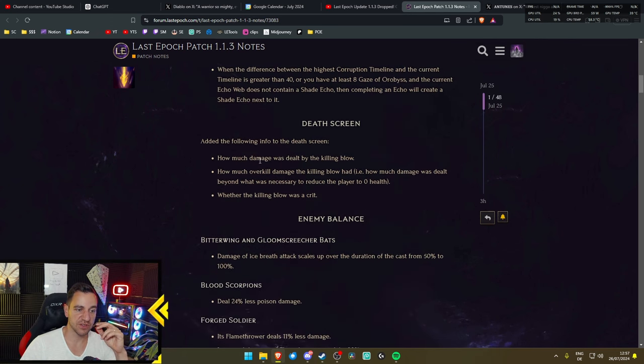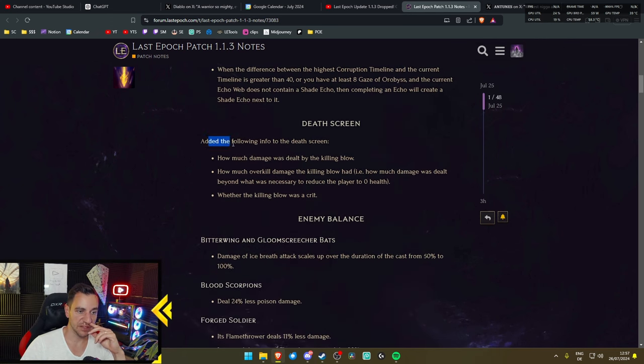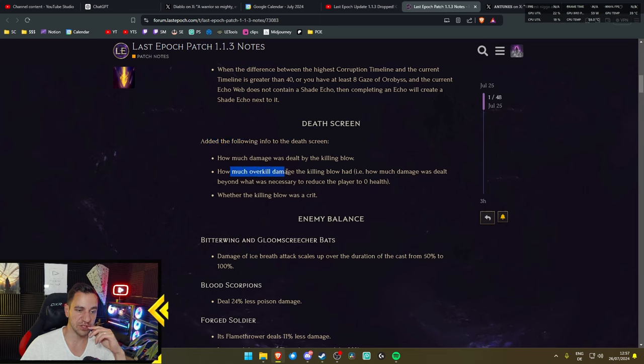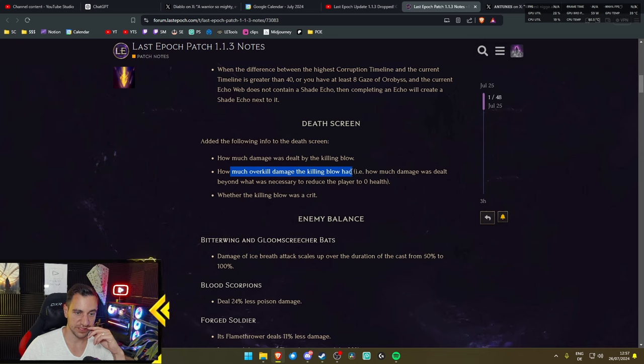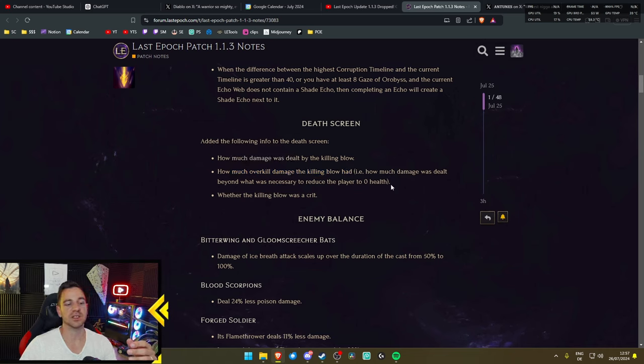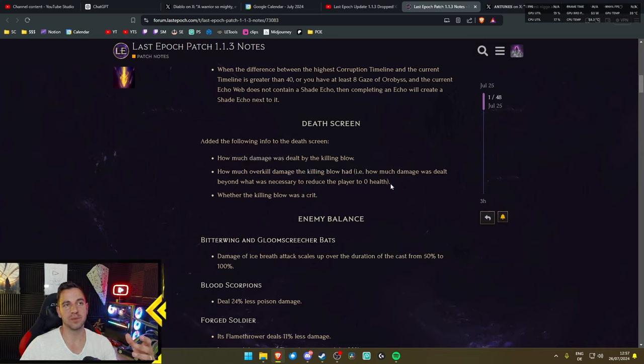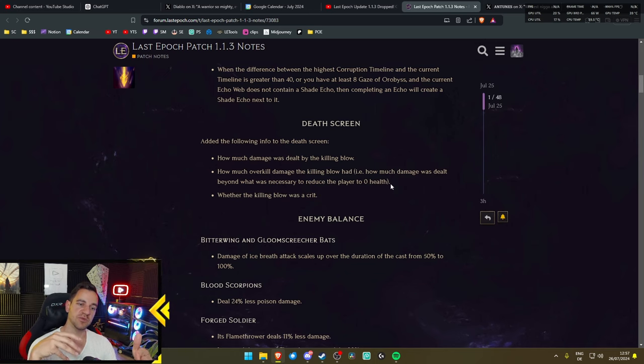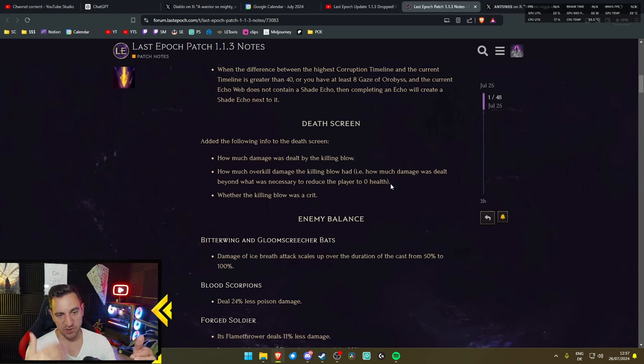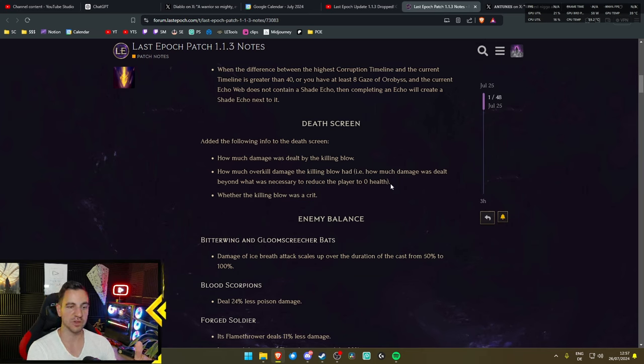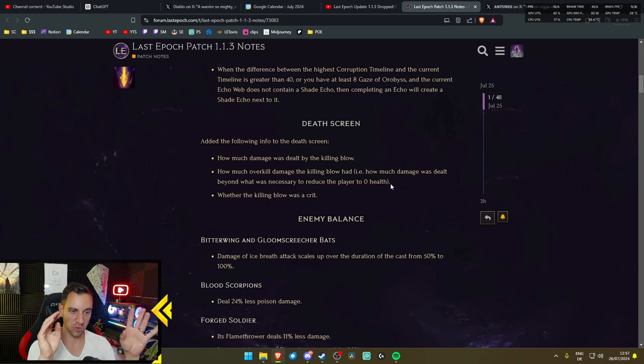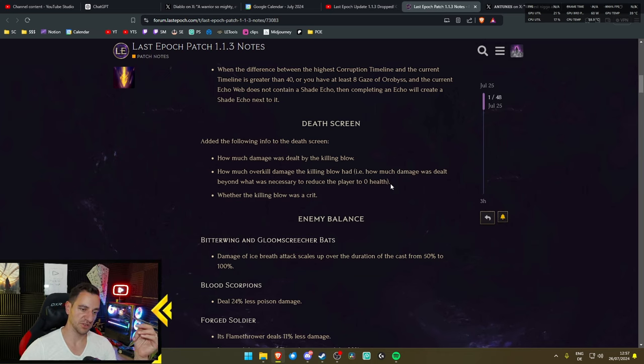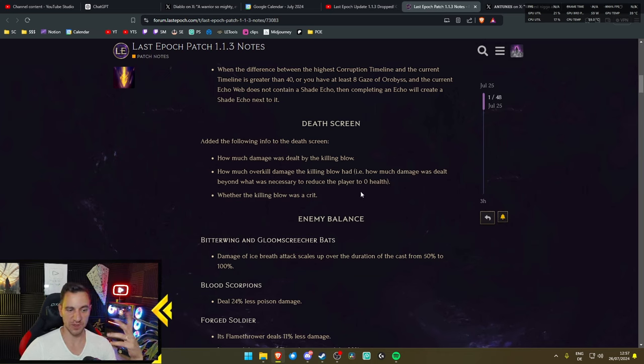Death screen, this is also cool. Added the following info to the death screen: how much damage was dealt by the killing blow, how much overkill damage the killing blow had, basically how much more it actually did. This is great if you, for example, play against bosses and you die to it, and you can see, okay, this was 100 damage too much Shader's Edge, just need to work a little bit on health. Or it was 10,000 too much, so it's just a one-shot attack, you cannot tank whatsoever. That's great to know, actually. Or it was a crit. That's pretty cool.